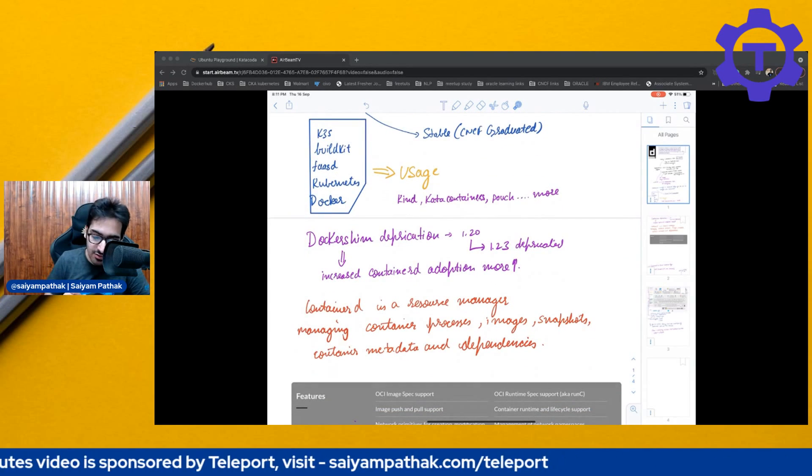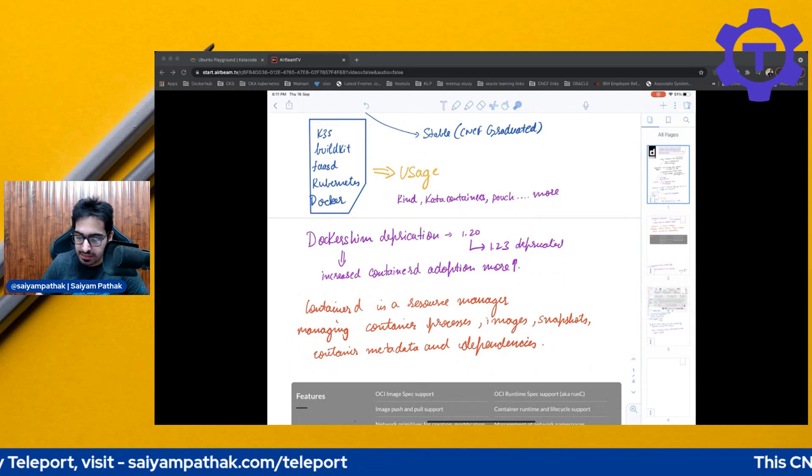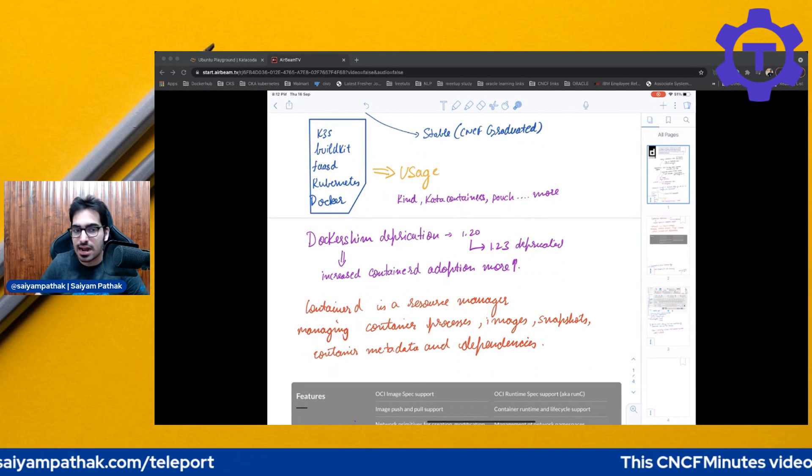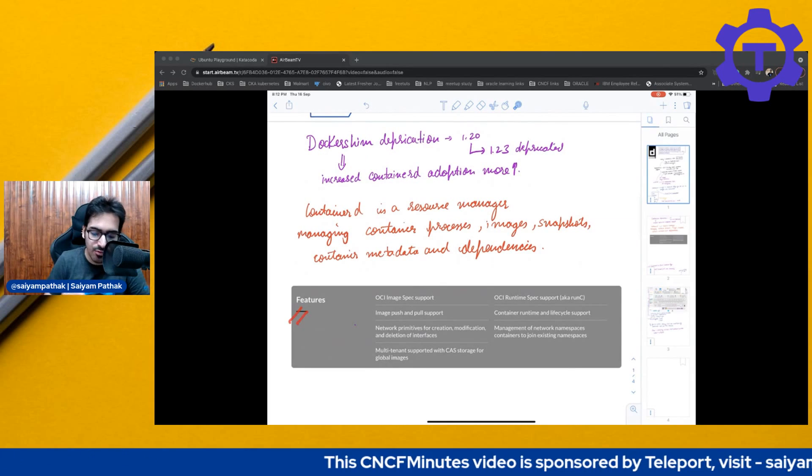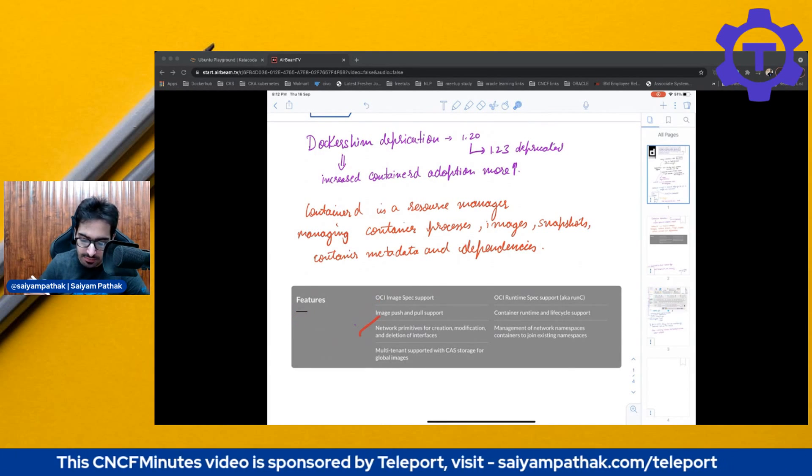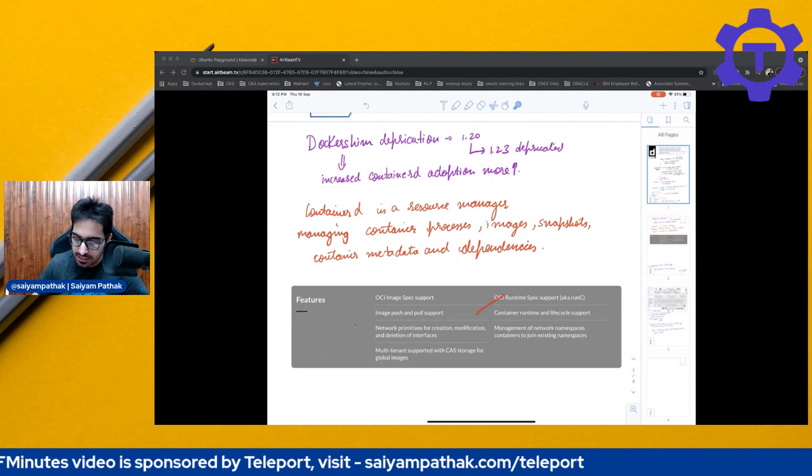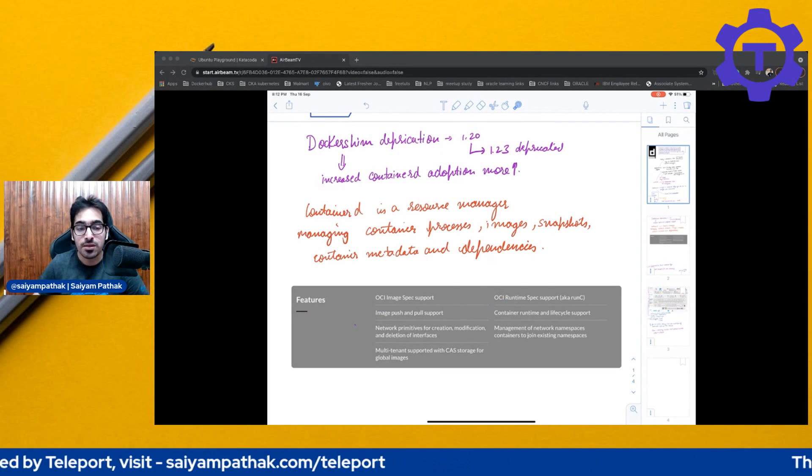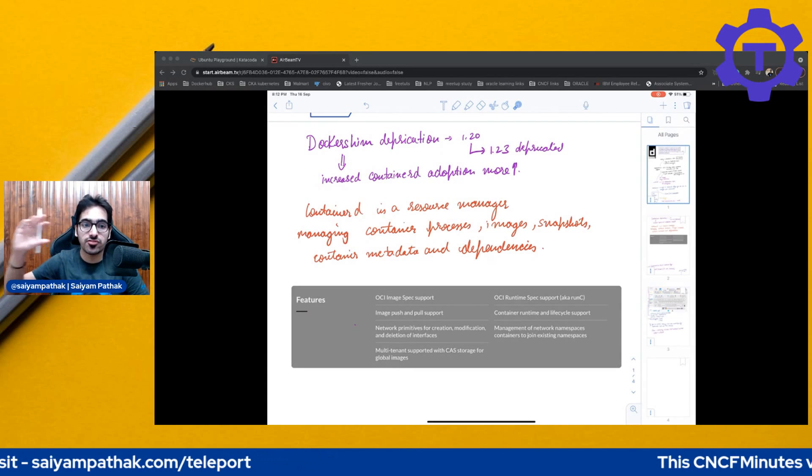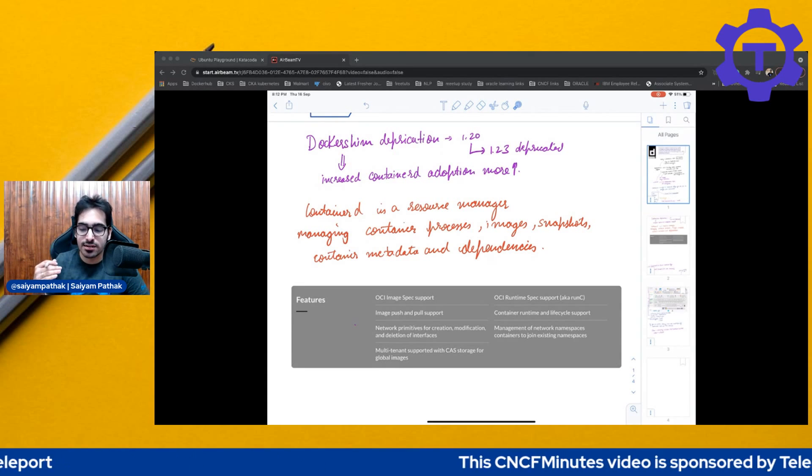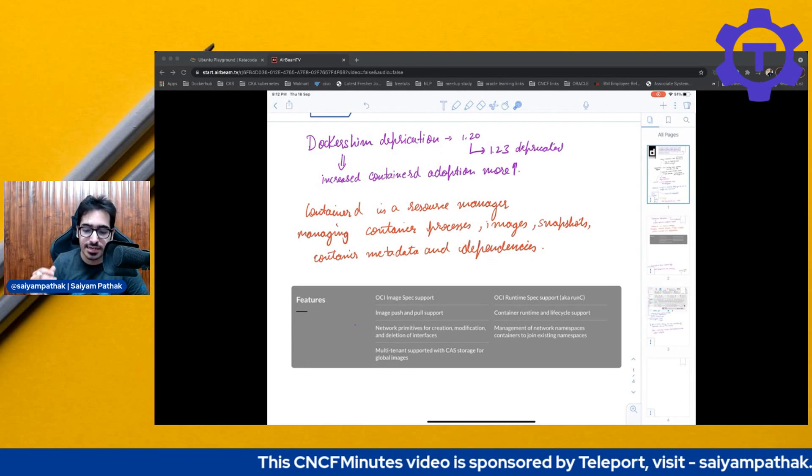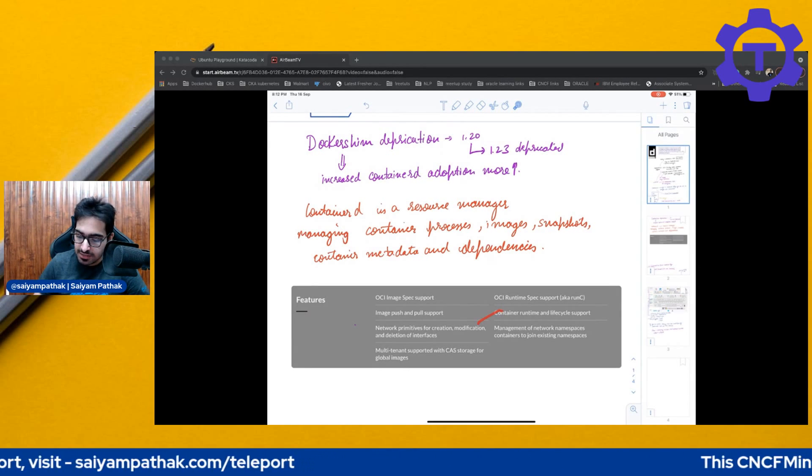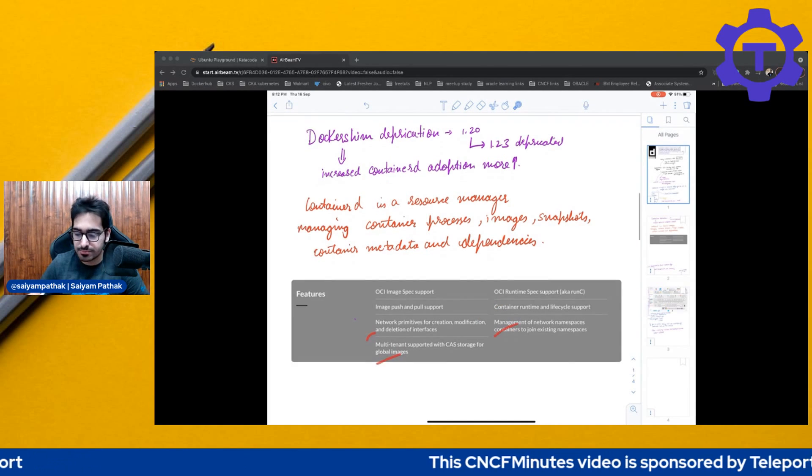So Containerd is a resource manager, which is managing the container processes, image, snapshots, container metadata, and its dependencies. Feature-wise, I think we have covered most of them, but we can see like OCI image spec support, image pull and push, OCI runtime spec support, which is RunC. But actually, with the help of Shim, the other runtimes, low-level container runtimes can also implement Containerd, like the Kata container, Gvisor, container runtime, and lifecycle support, and then all the other features.